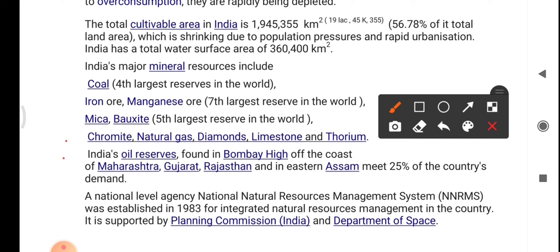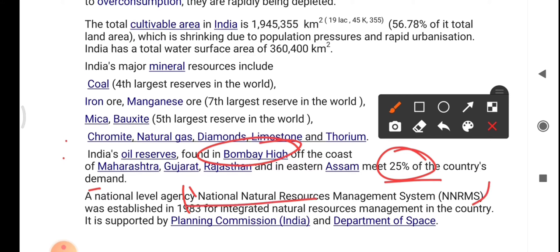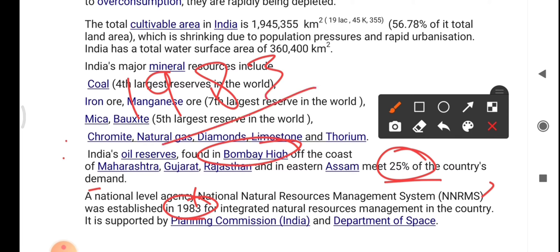A national level agency known as the National Natural Resource Management System — NNRMS — was established in 1983 for integrated natural resource management in the country. It is supported by the Planning Commission of India and the Department of Space.